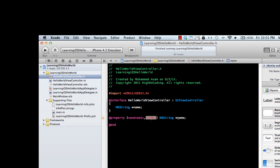Retain means I want to retain this property in memory. NSString is the type, and the star means once again it's a reference type, not a value type.